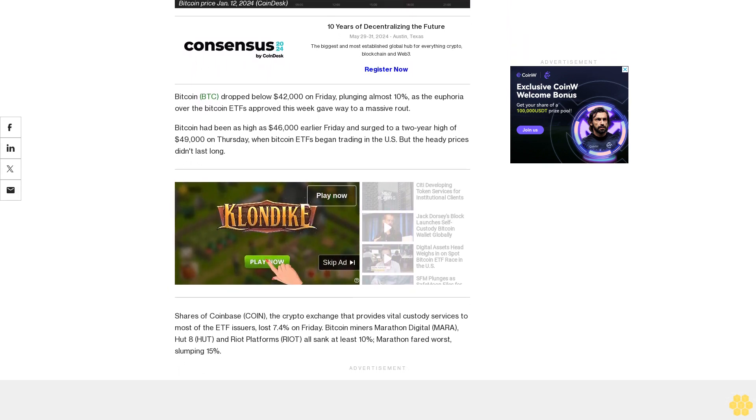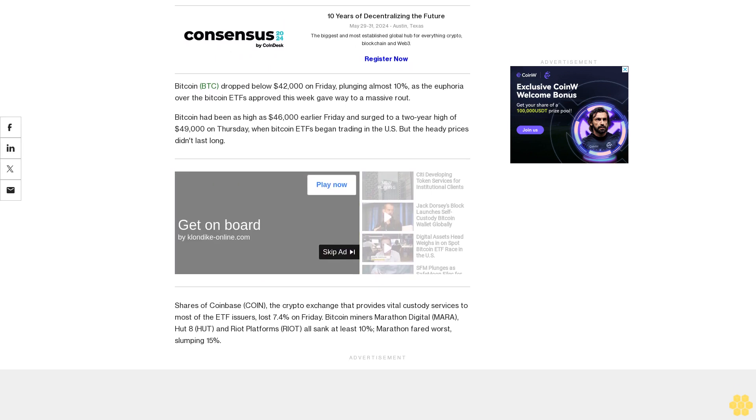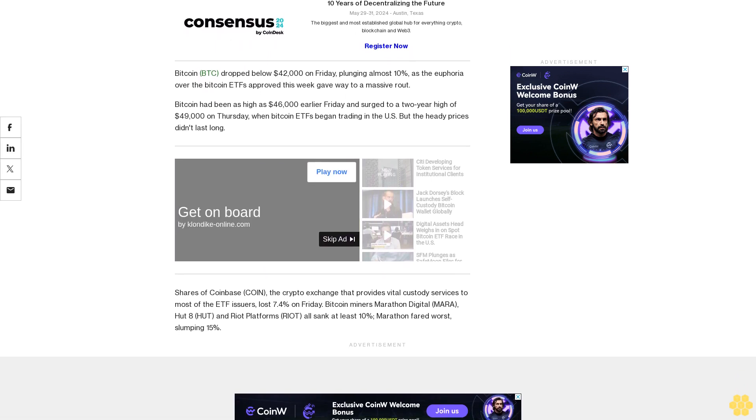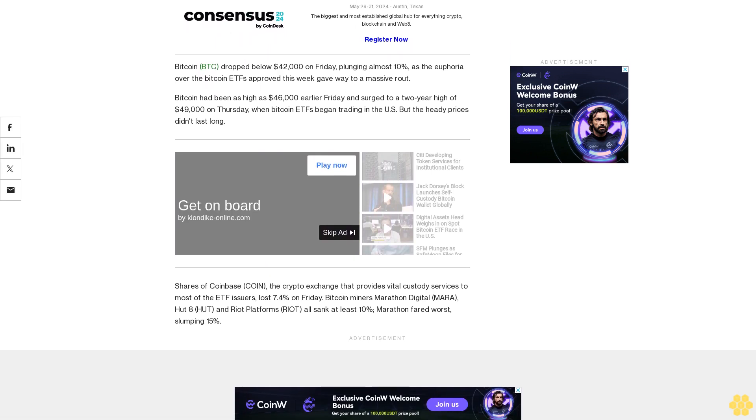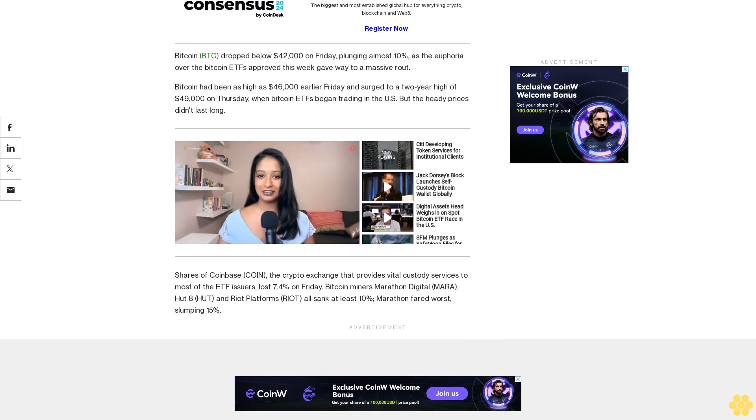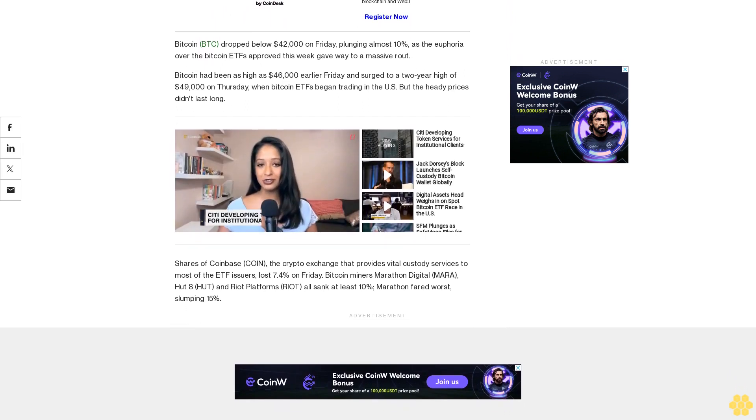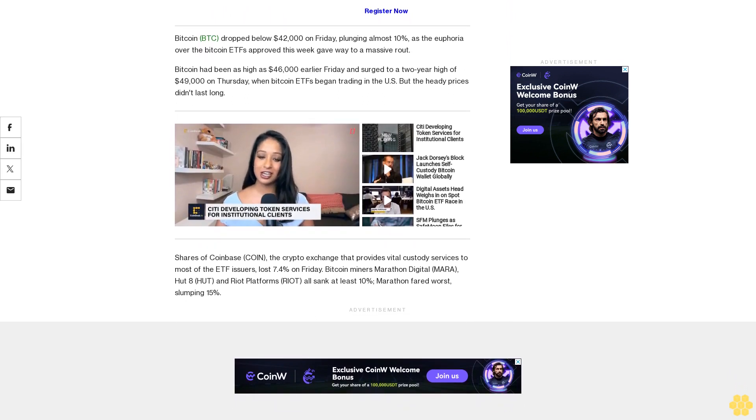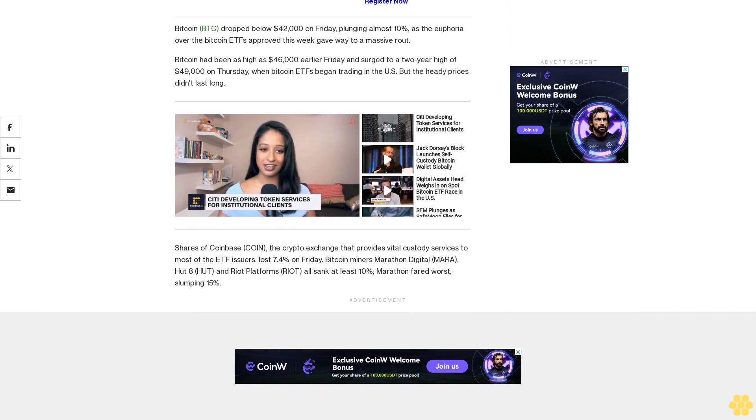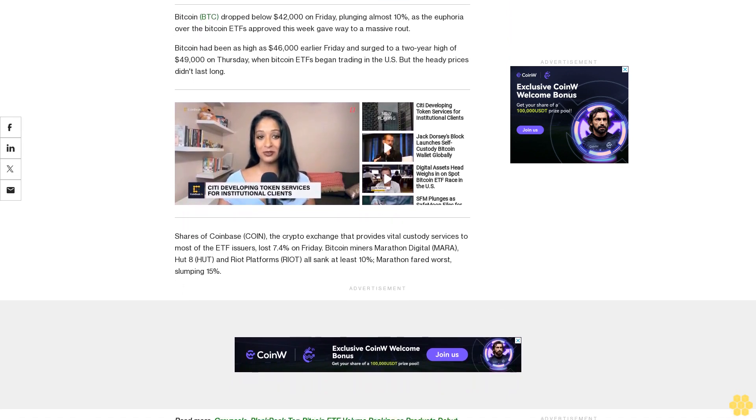The declines happened a day after spot Bitcoin exchange-traded funds began trading, marking a significant milestone for the industry. Bitcoin ETFs are traditional financial vehicles that may give retail and institutional investors alike easier exposure to Bitcoin's price.